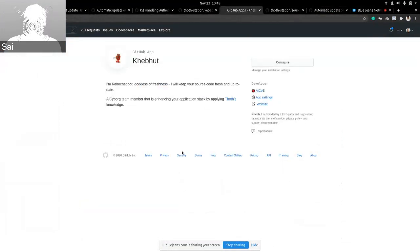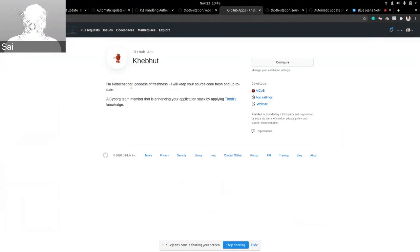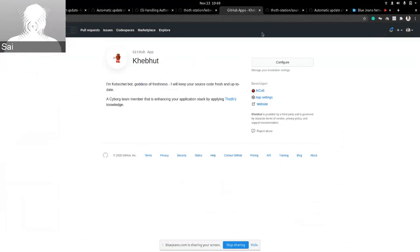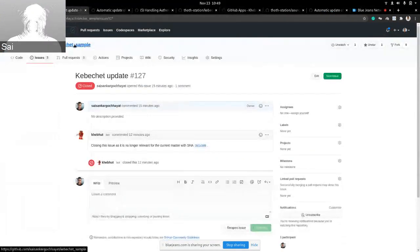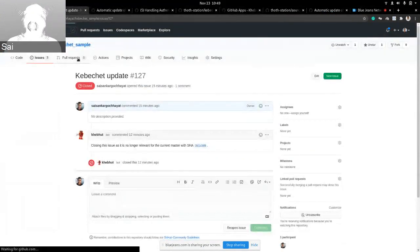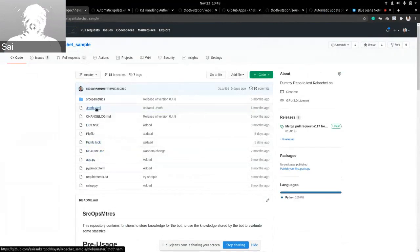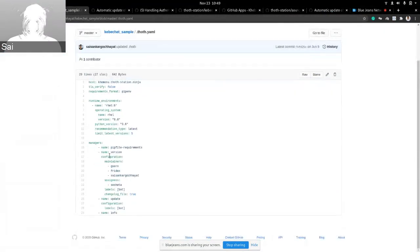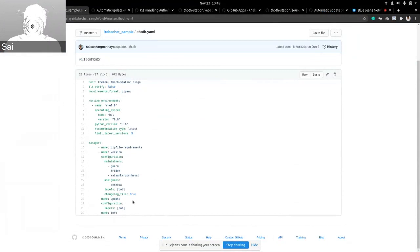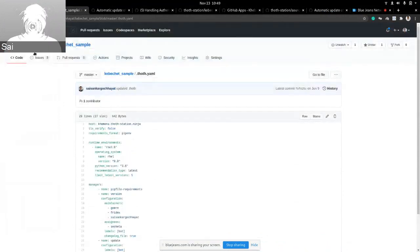So, hence, we launched an app, which is called Kheberhut. And after you install the app, the only step that you need to do is have a dot.yaml. For example, in this repo of mine, example repo, I have a dot.yaml that says that, okay, use the version manager, use the update manager, and so on.